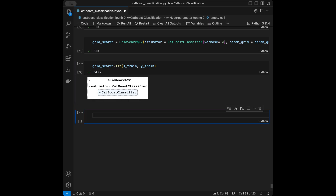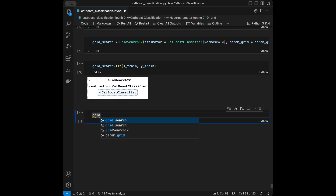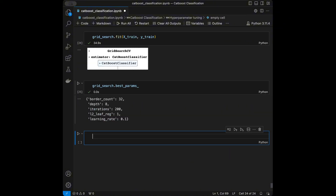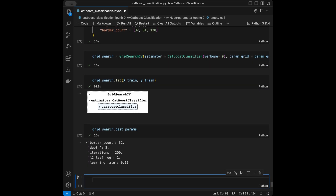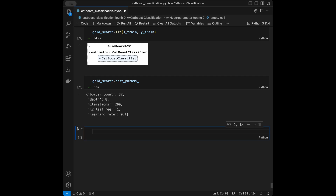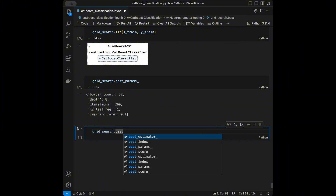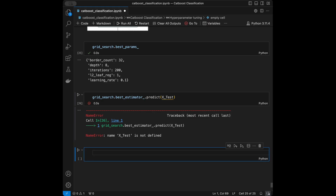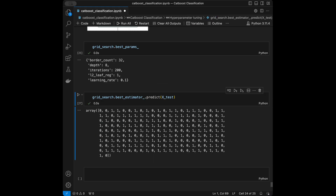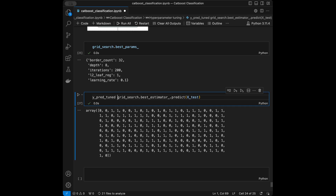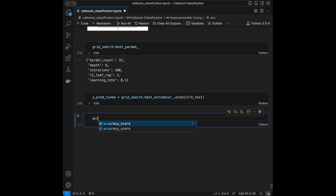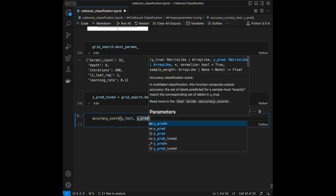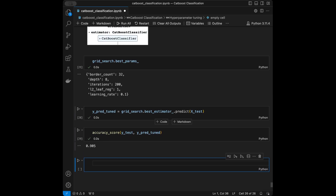The fitting is finished. We can see the best parameters by calling grid_search.best_params_: border_count=32, depth=8, iterations=200, l2_leaf_reg=1, and learning_rate=0.1. We use grid_search.best_estimator_.predict(X_test) to get predictions with the tuned model, store them as Y_predictions_tuned, and call accuracy_score(Y_test, Y_predictions_tuned). The result is 0.90.